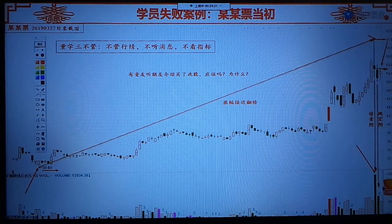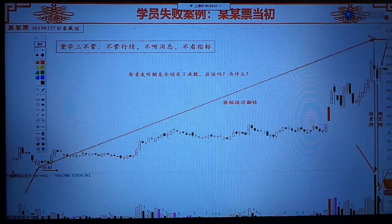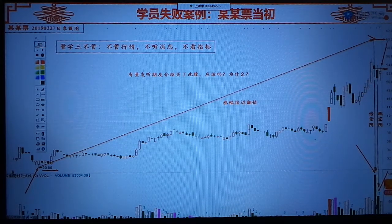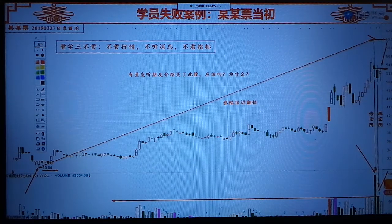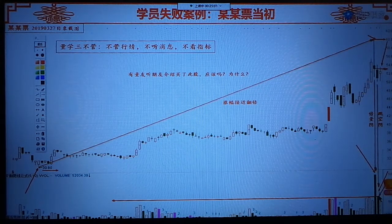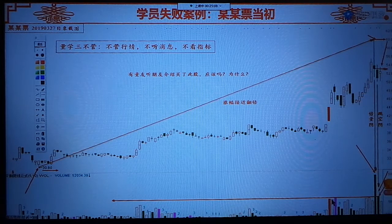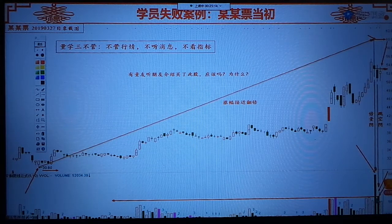有的人会想，第二天不是缩量二一吗？缩量二一不是假跌吗？所以我们学习量学，一定要融汇贯通。大家看这个缩量二一的成交量，和左侧的阳量比，这个缩量二一之后的阴的成交量，比左侧的任何一个阳量都高。所以缩量二一不一定就是好，一定要辩证对待，要整体性比较。